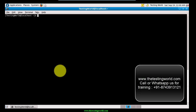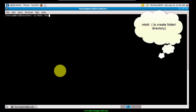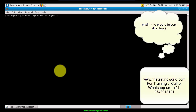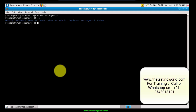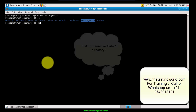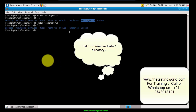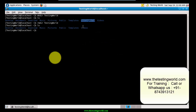The next command is 'mkdir'. I want to create a folder - 'mkdir testingworld' - and a folder is created. Running 'ls' shows the new folder. To remove this folder, we use 'rmdir testingworld' and the folder is removed. Running 'ls' again confirms the folder has been removed.